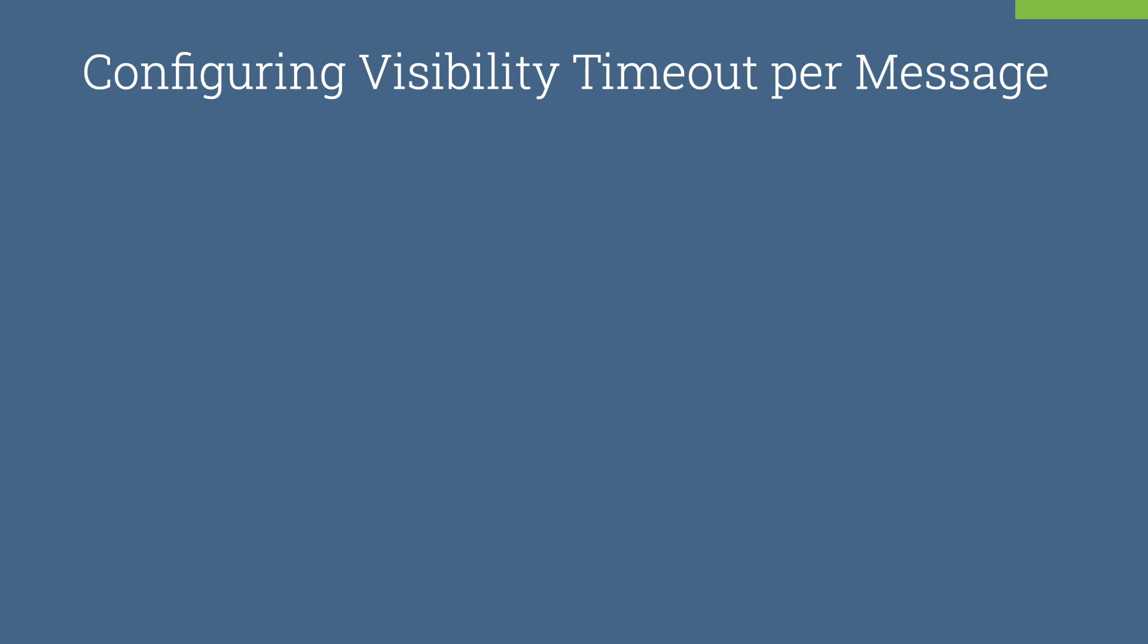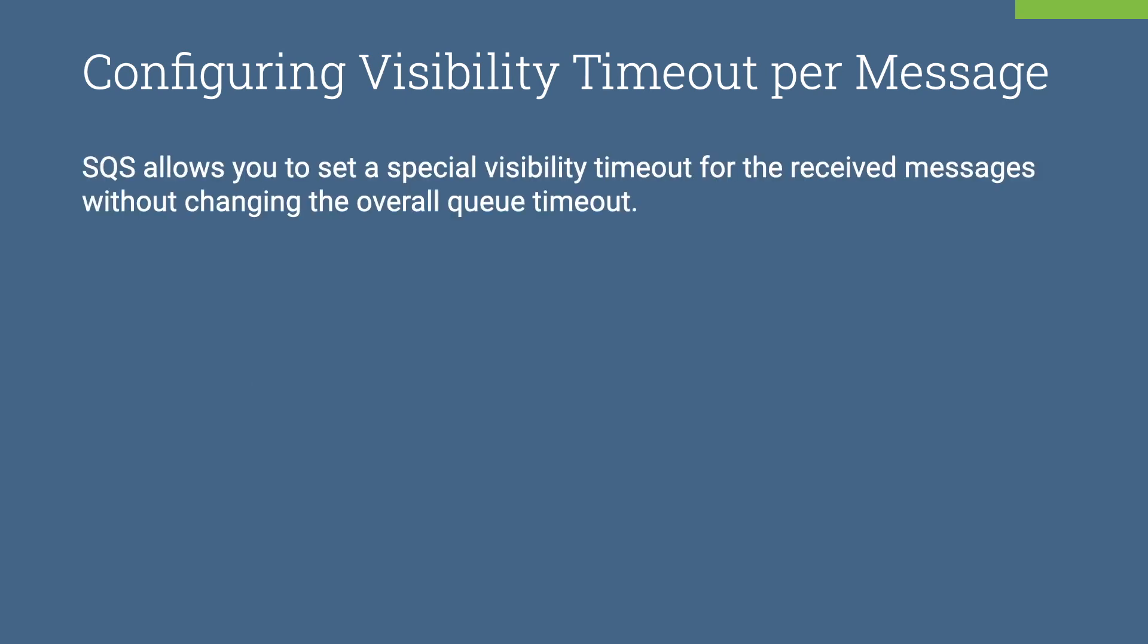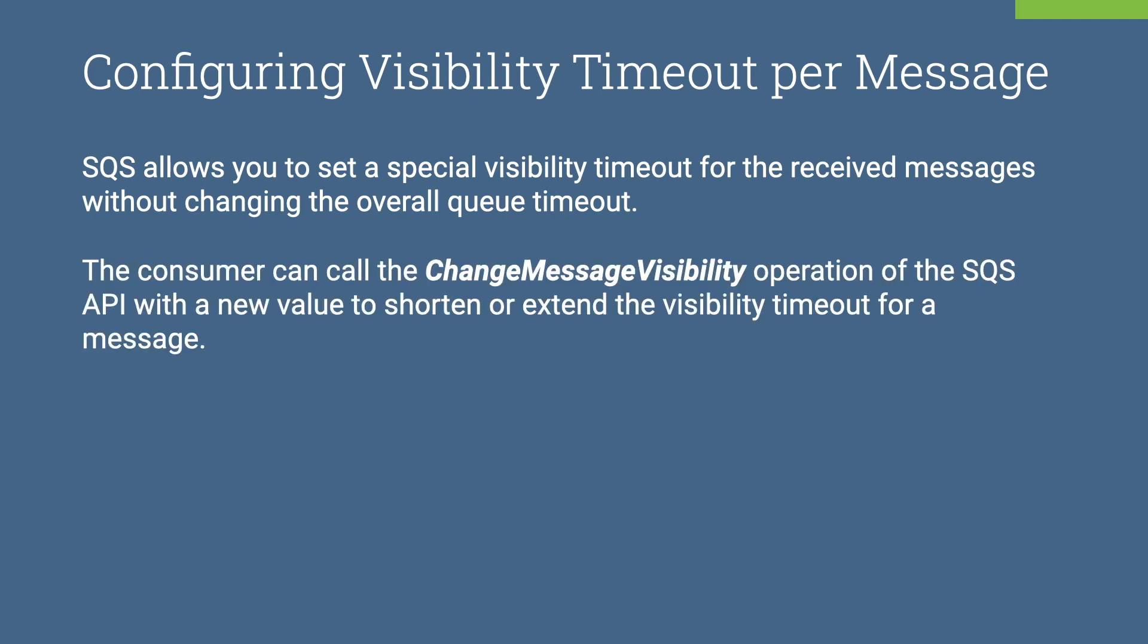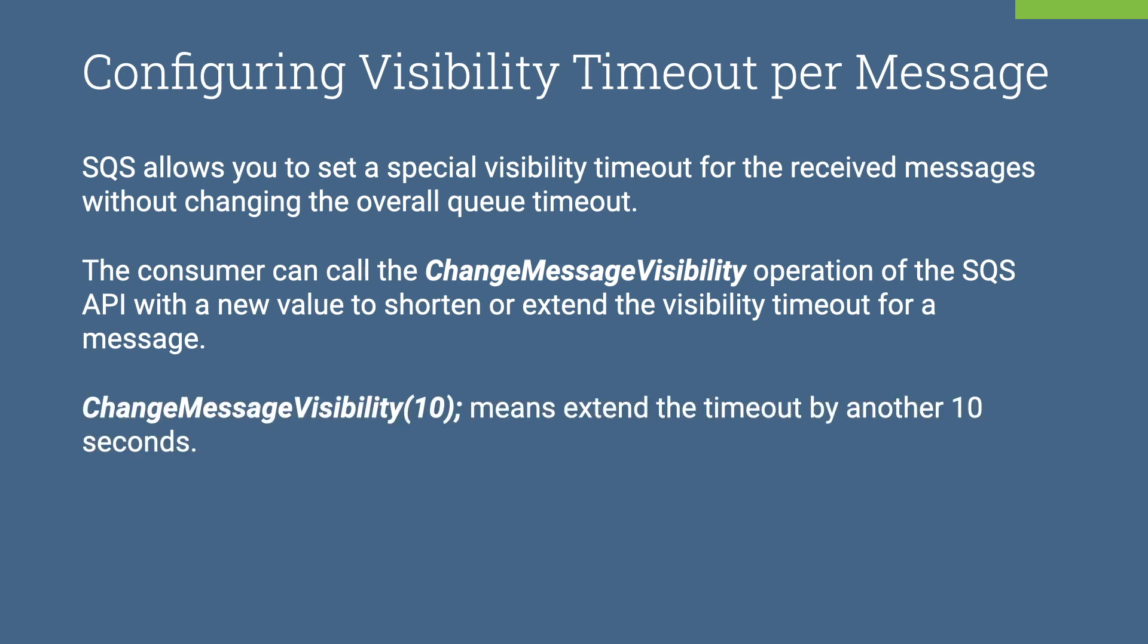In a situation like that, SQS allows you to set a special visibility timeout for the received message without changing the overall queue timeout. The consumer can call the change message visibility operation of the SQS API with a new value to shorten or extend the visibility timeout for a message.